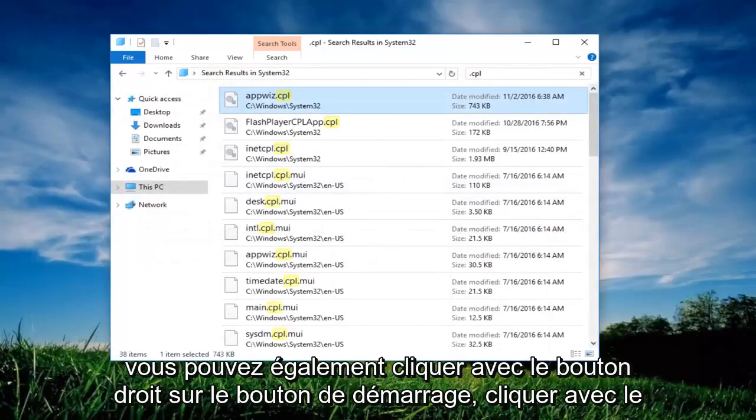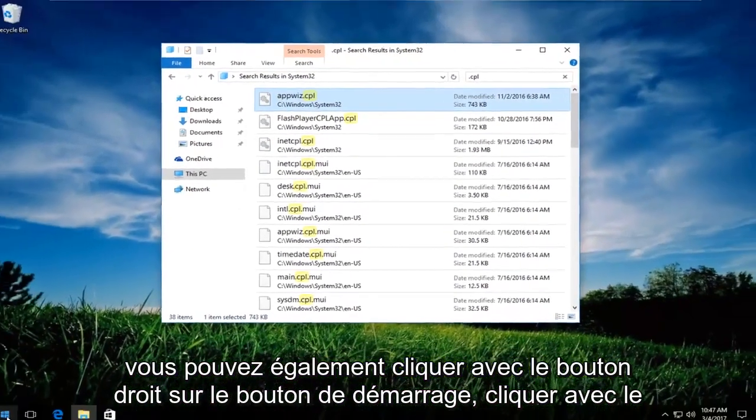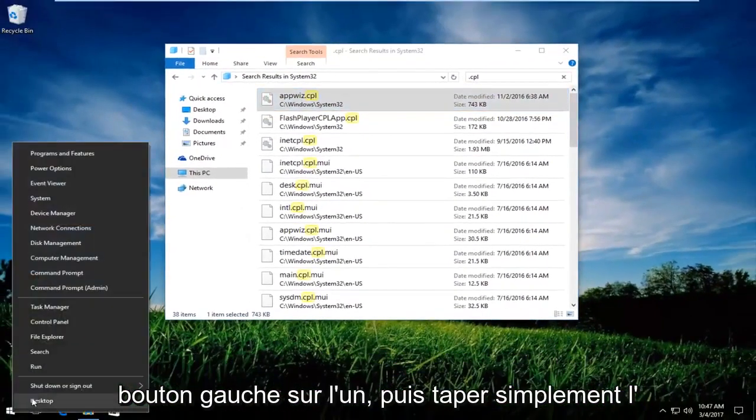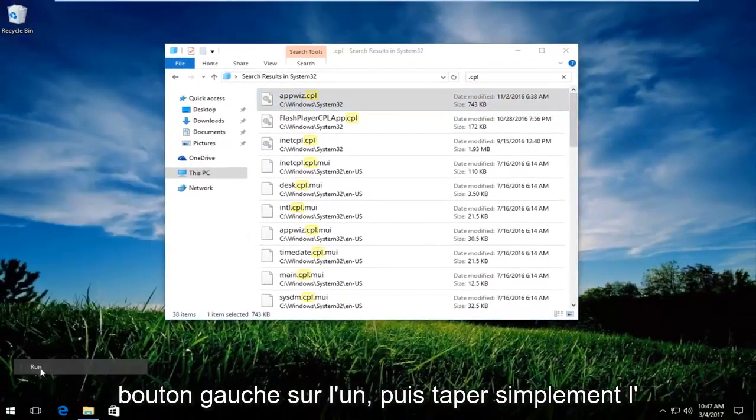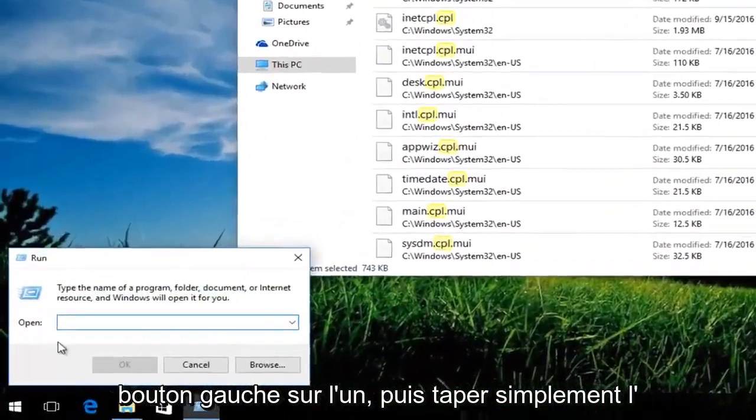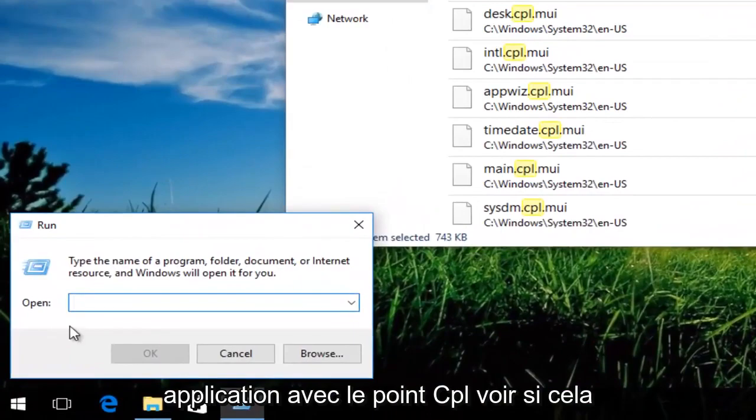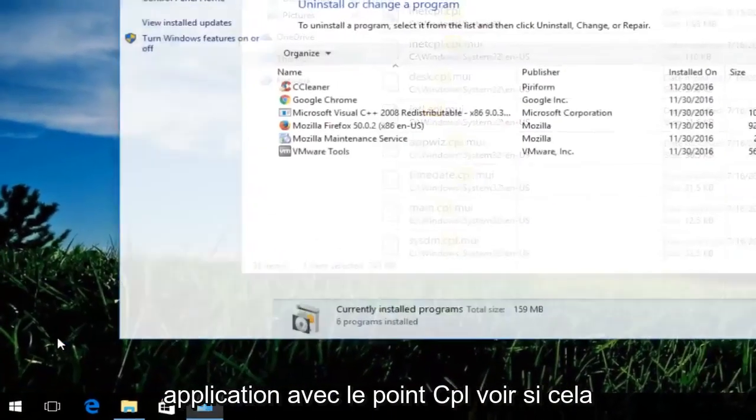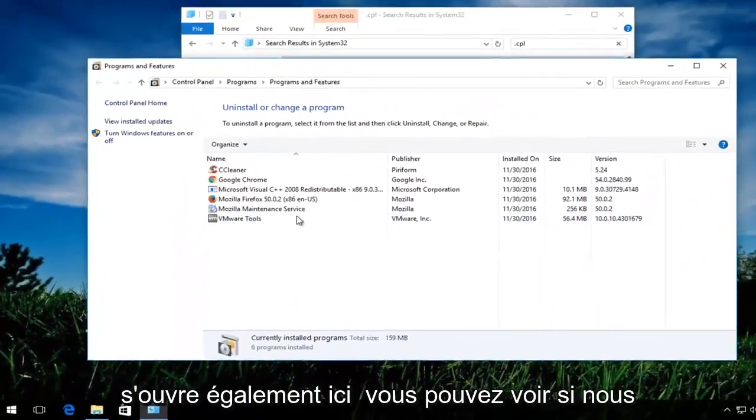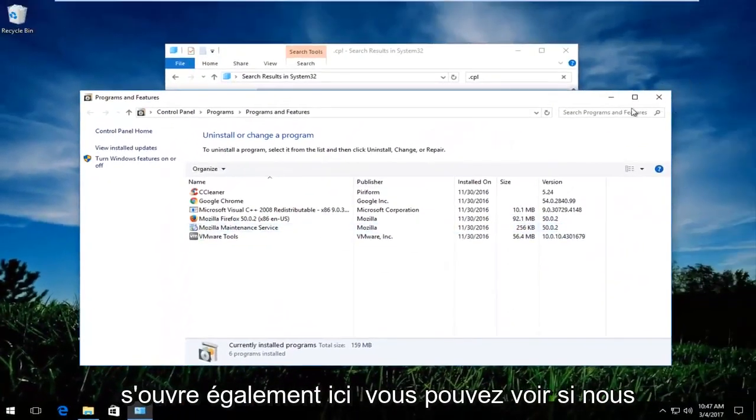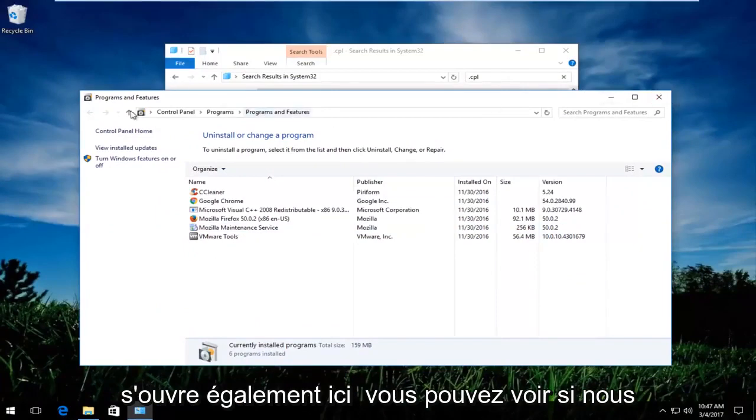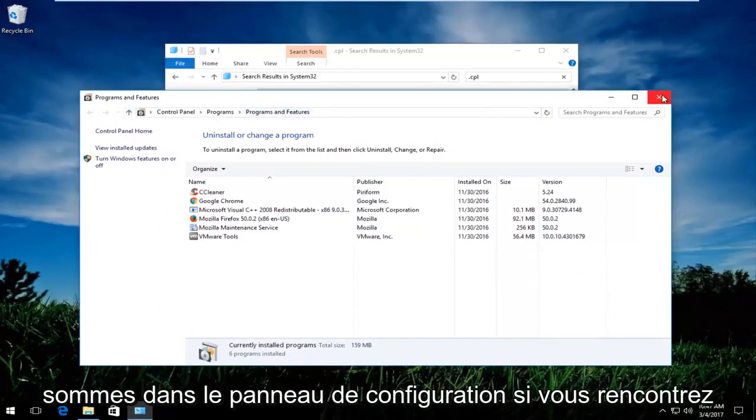You could also right click on the start button, left click on run, and then just type in appwiz.cpl. See if that opens up as well. You can see we are in the control panel.